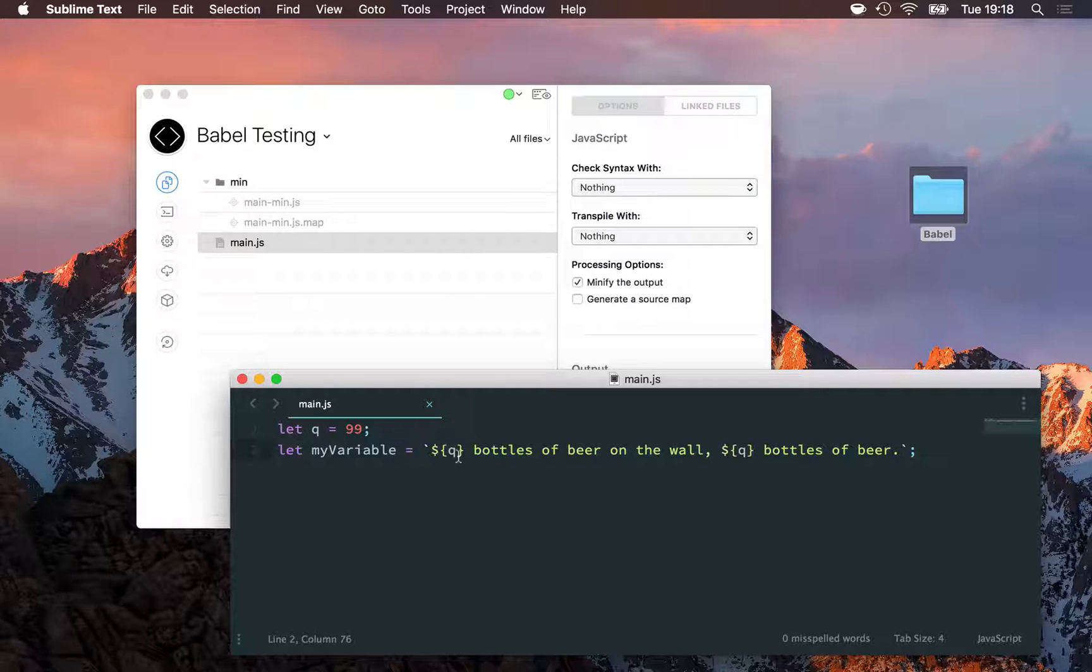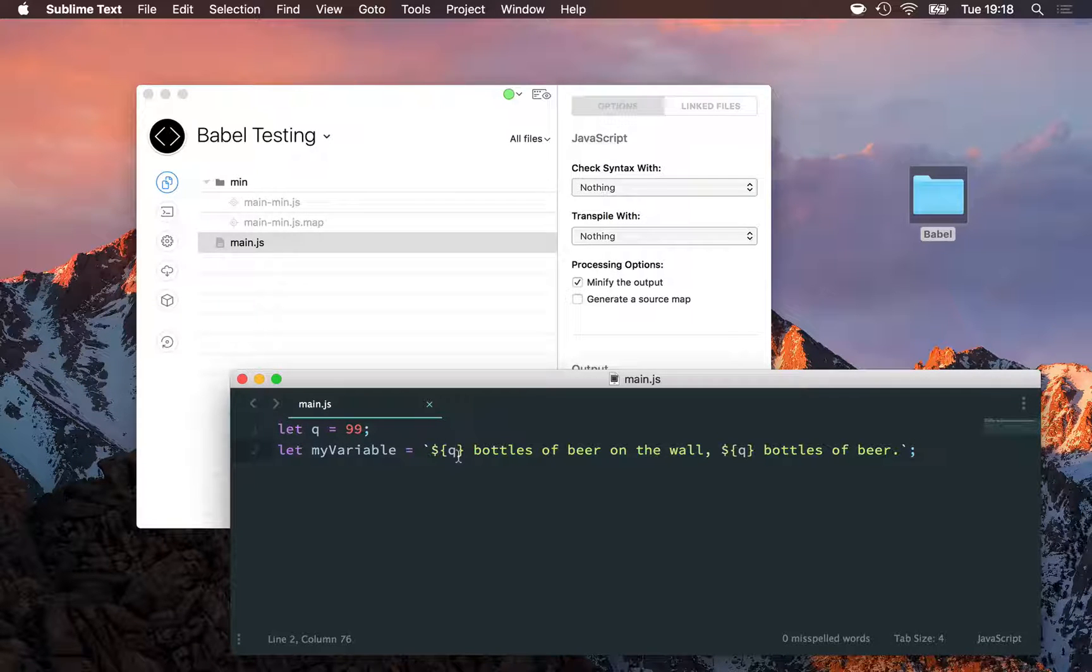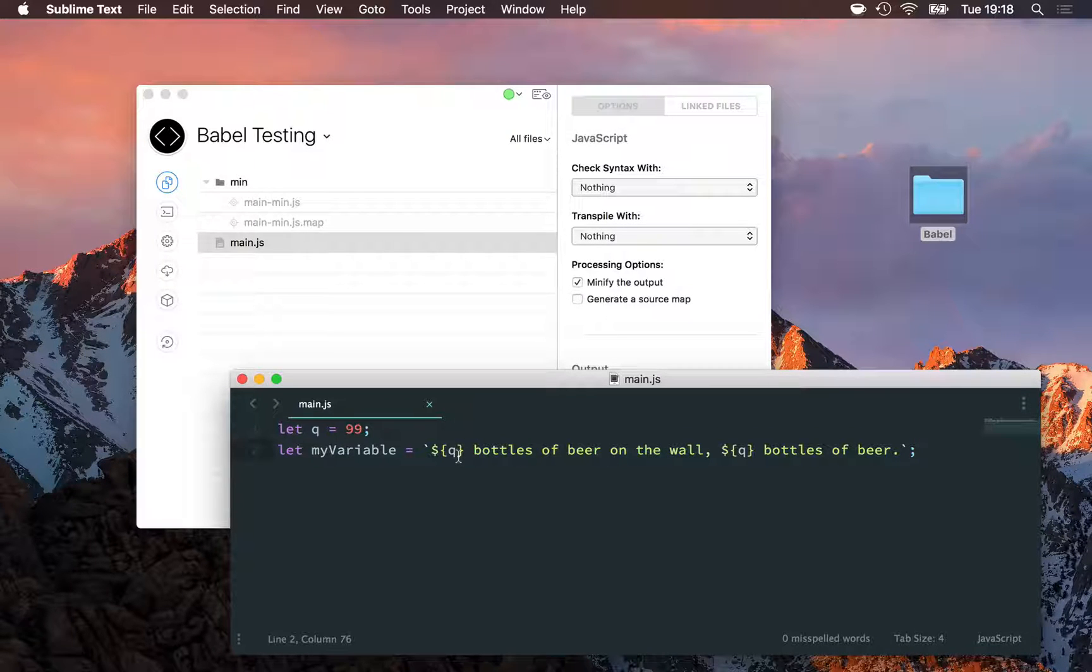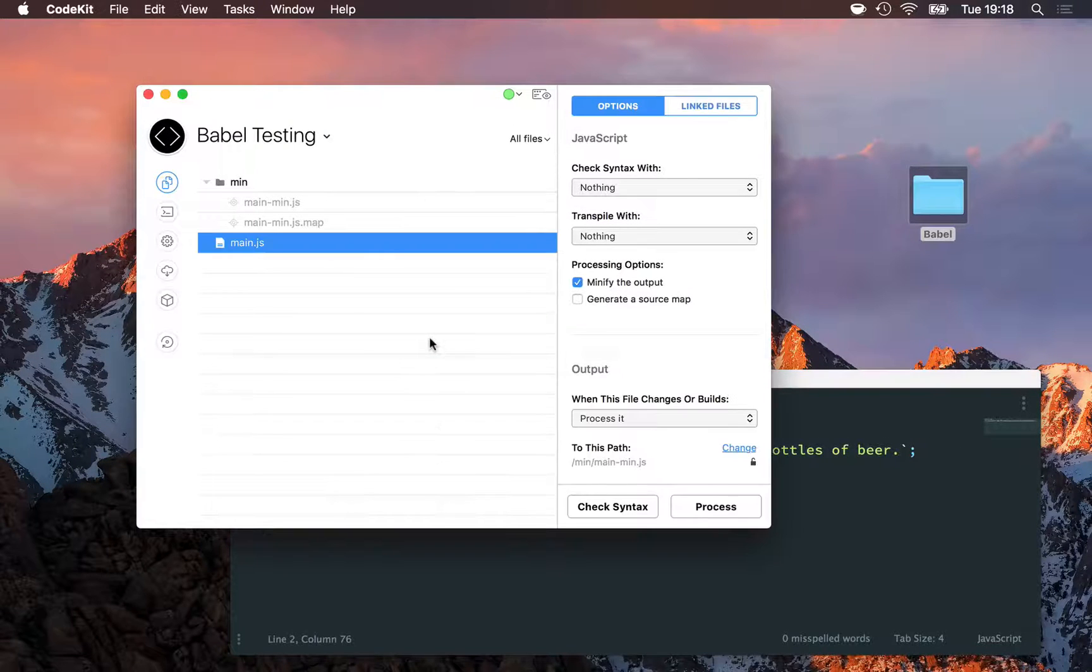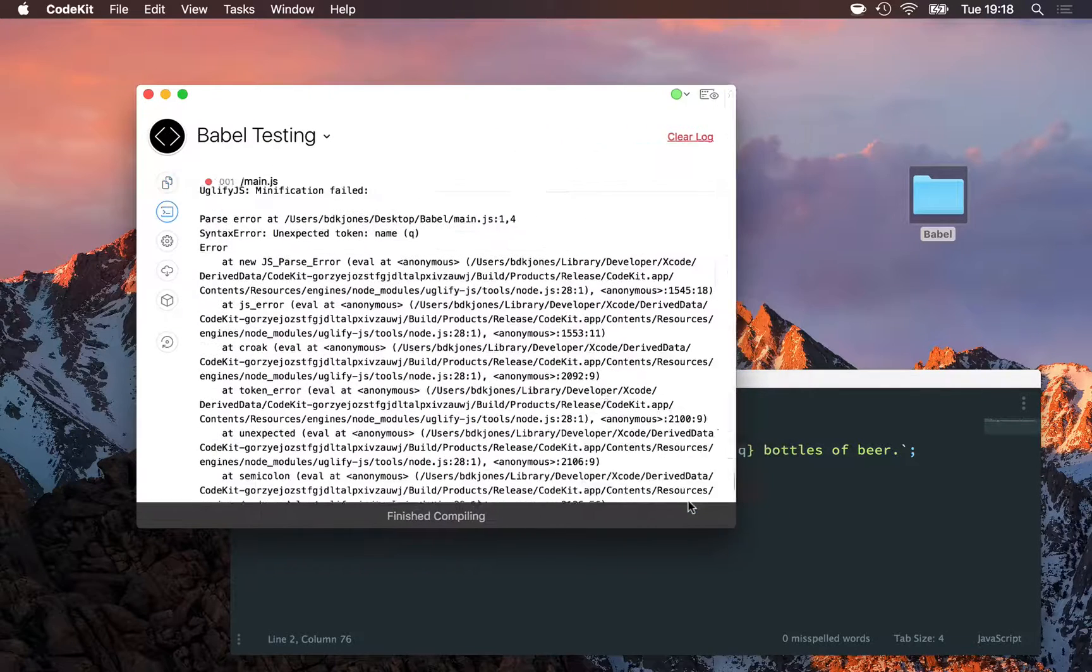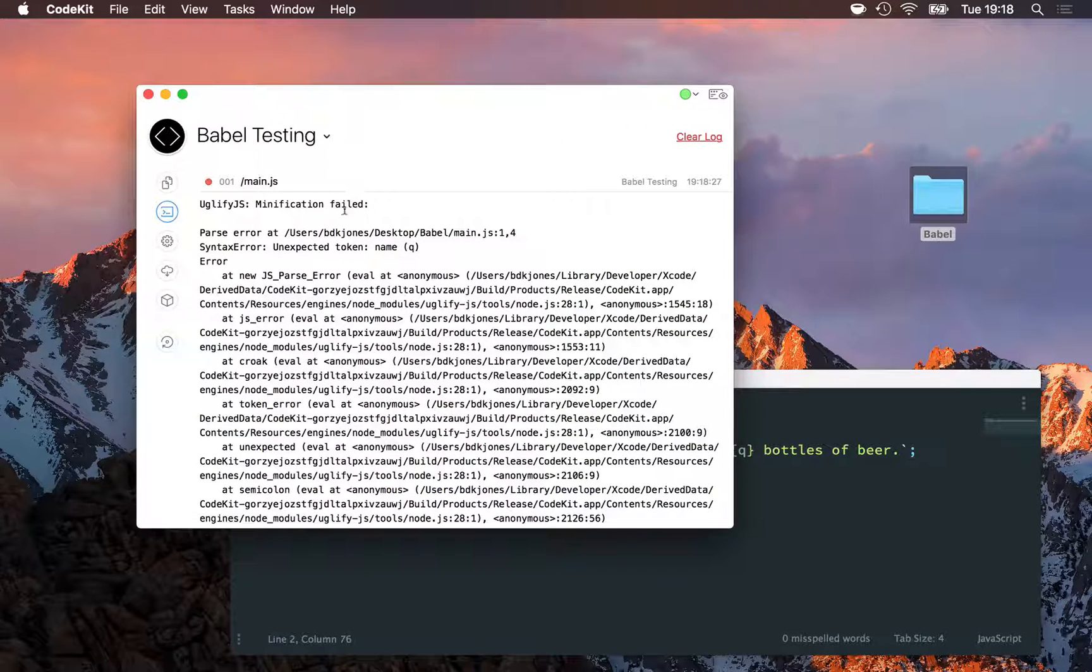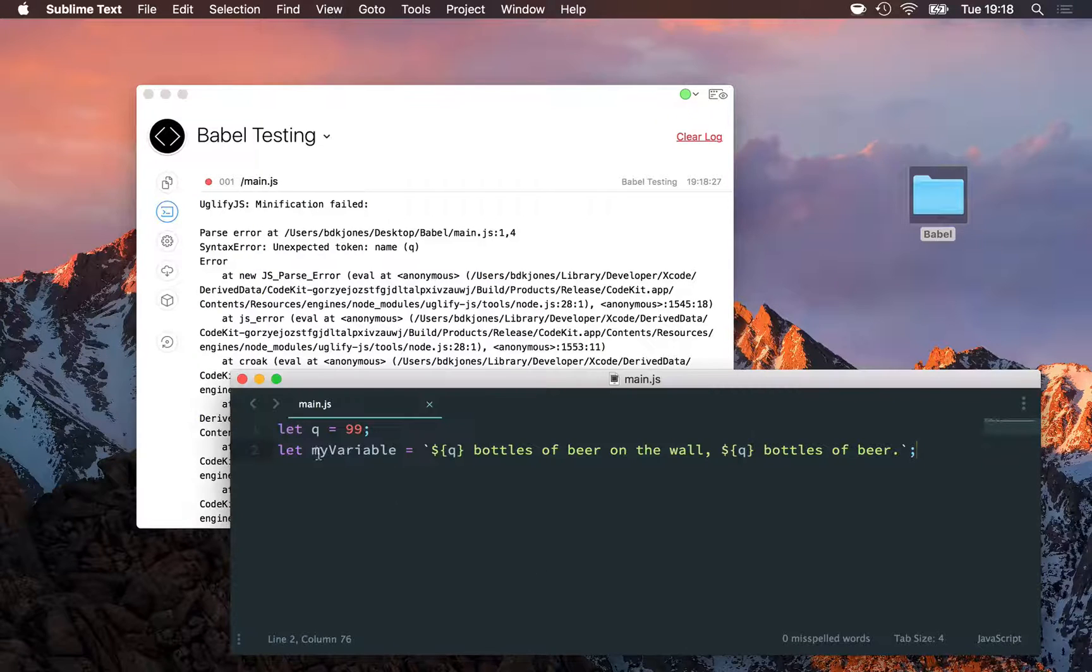And ES2015 has a lot of really cool features like this that make you faster in JavaScript. But the trouble is that browsers don't yet understand it, and neither do all of the tools that work with JavaScript, such as the minifier in CodeKit, uglify.js. If I just try to compile main.js right now, I'll get an error from uglify saying, hey, I don't understand, I can't parse this stuff, it doesn't know what let is.